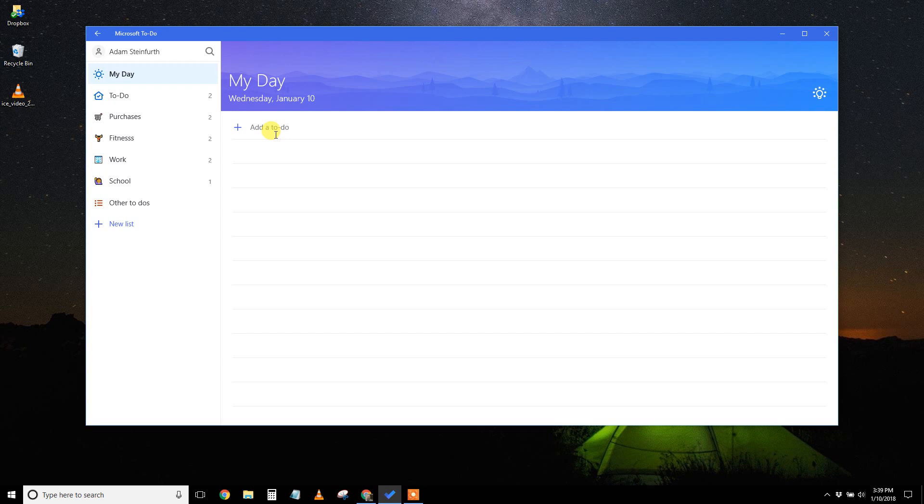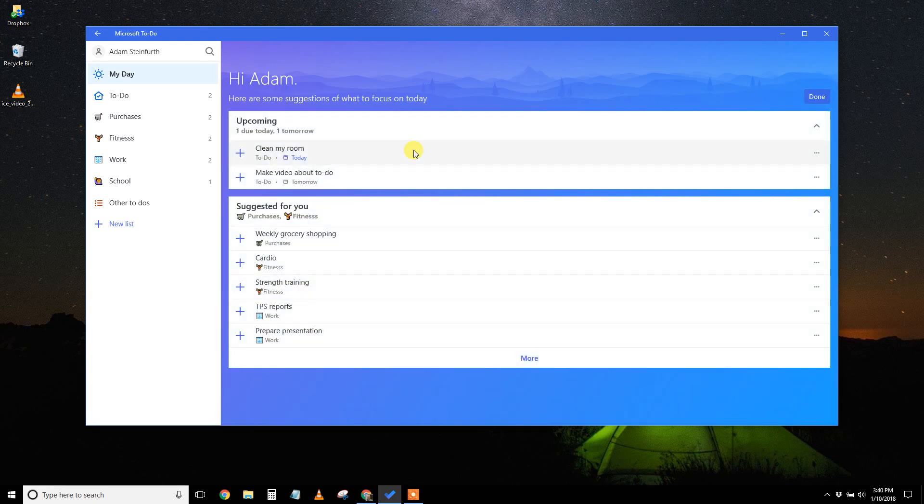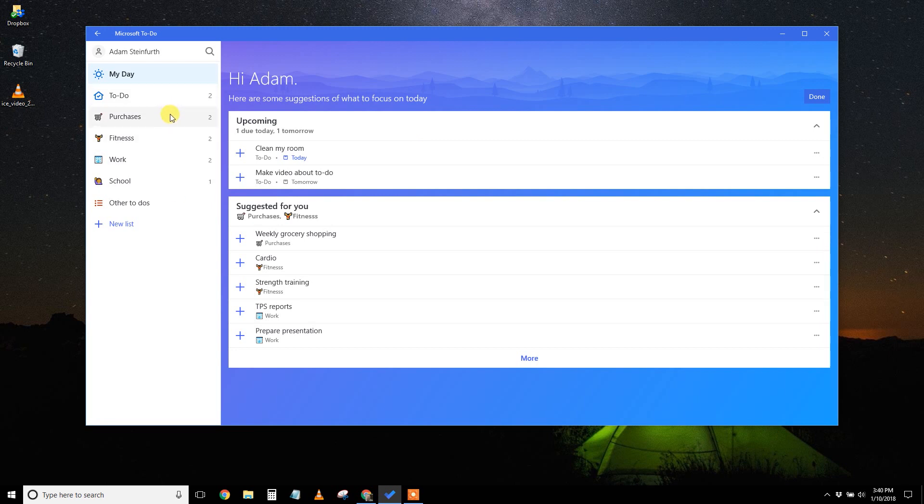So I'm going to start my day. I'm going to go to this little smart suggestion. This does some of the thinking for you and click on it, and it's going to suggest things that you do today based on what you have in these lists and what the due dates are and possibly if they're recurring or not.